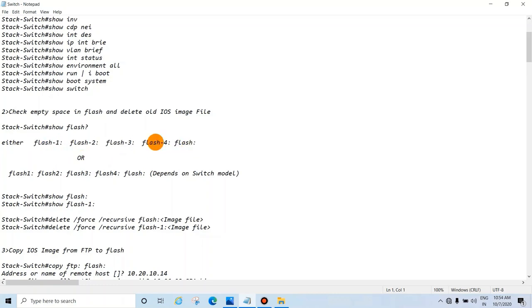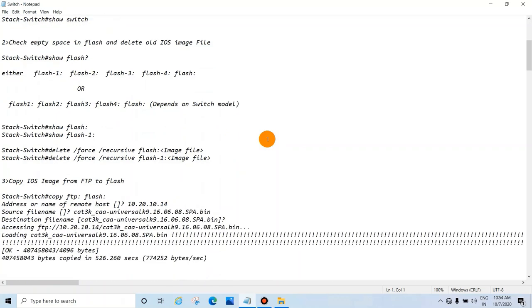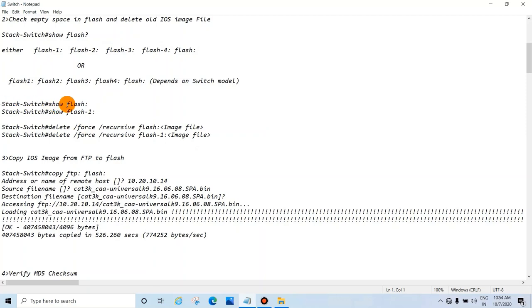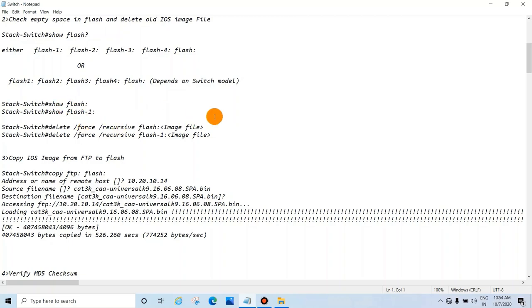You will see either flash-1, flash-2, flash-3, flash-4, or just flash — it depends on the switch model. Check show flash, show flash 1, flash 2, flash 3, flash 4 to see the MB free space in the flash. If there is not enough space to copy the image file, delete the old image.